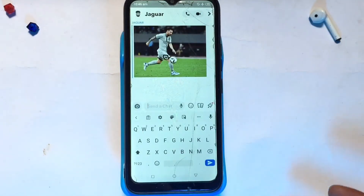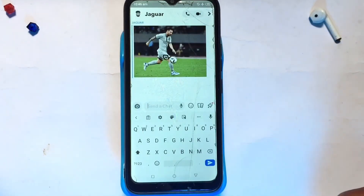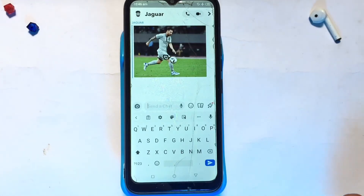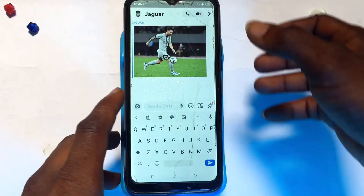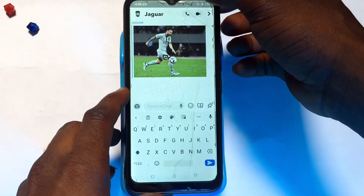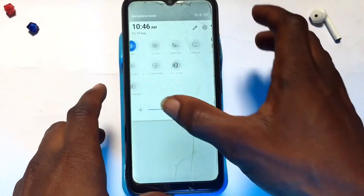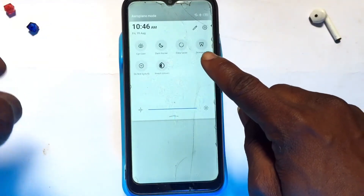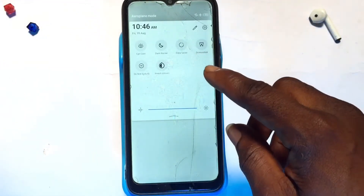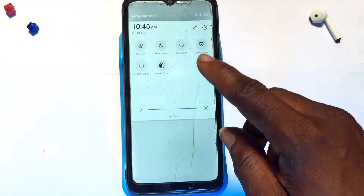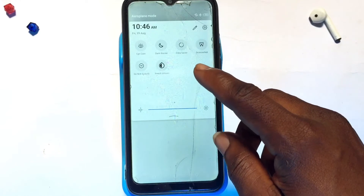With Android there are several ways you can take a screenshot depending on the particular Android device that you've got. I can scroll down and use the screenshot option shown here to take a screenshot quickly.